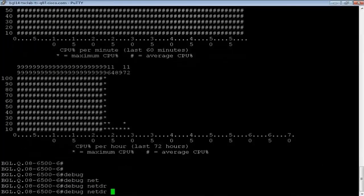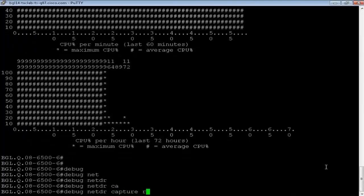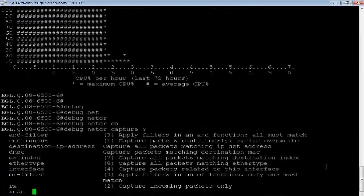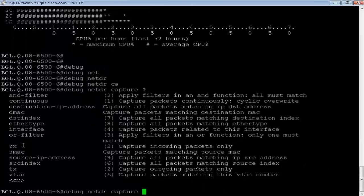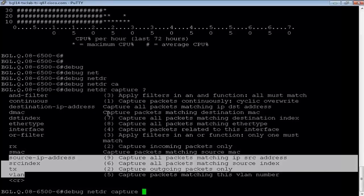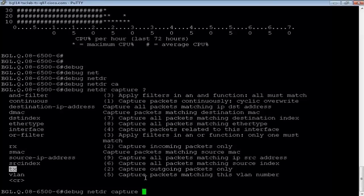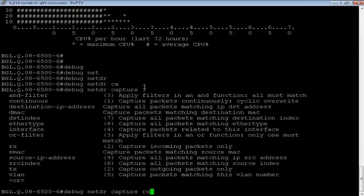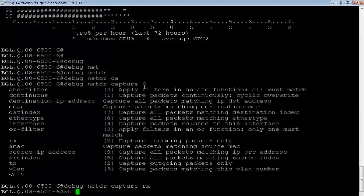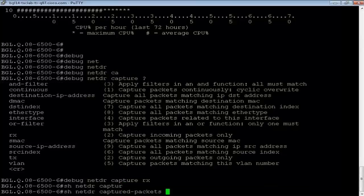Now let's go ahead and debug the CPU to see what kind of traffic is coming in. Let's enable debug netdr capture rx. This command has a few options — rx is of great help for troubleshooting high CPU, but other options are useful for connectivity troubleshooting. For example, debug netdr capture tx, if you do a ping from this switch, tells you if the packet is going out of the CPU. This command does not cause high CPU utilization or interrupt production traffic and can be used at any point during production.